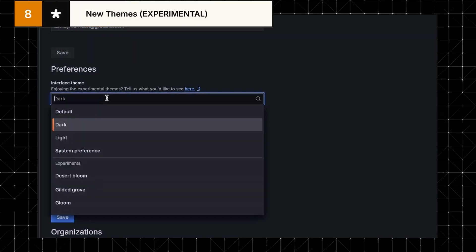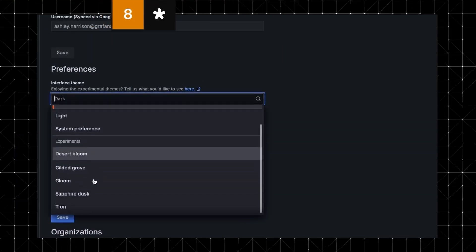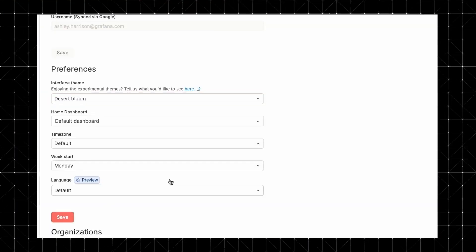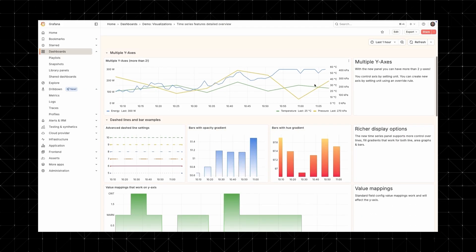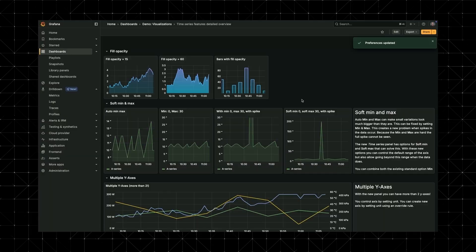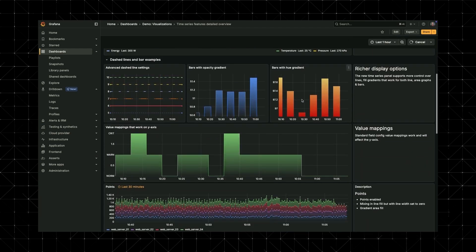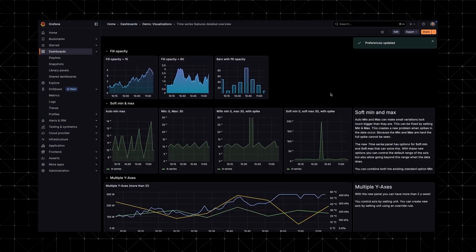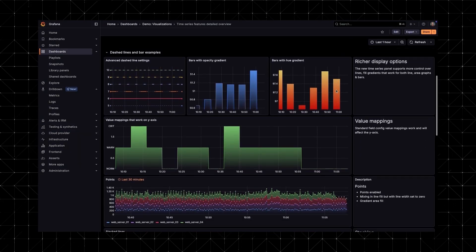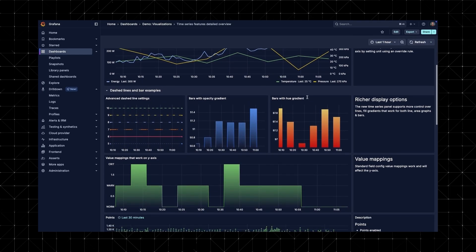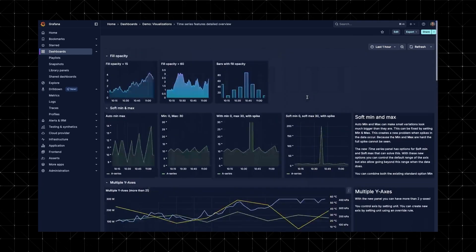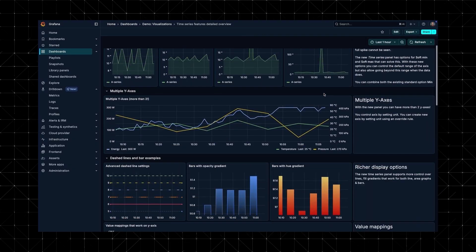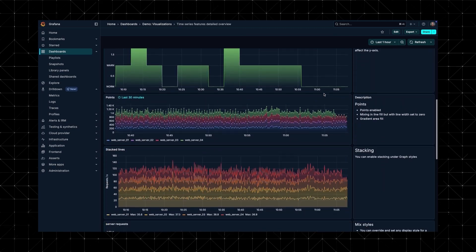Grafana 12 doesn't just run faster, it looks sharper too. We're moving past basic light and dark themes with five new styles. Desert Bloom, a softer colorful palette that's easy on the eyes. Gilded Grove, more natural tones for a clean earthy feel. Gloom, a bold high contrast dark theme. Sapphire Dusk, which brings out deep blues for a calm focused workspace. And Tron, a futuristic neon look for when you want to turn up the intensity.